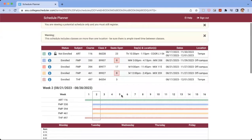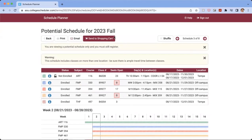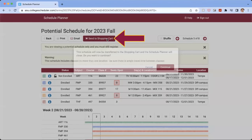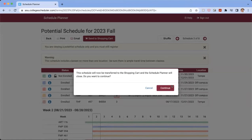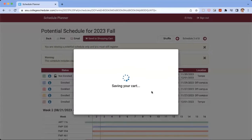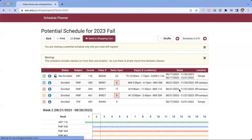So that looks pretty good to me. So we're going to scroll up and click Send to Shopping Cart. So we get this little pop up that says the schedule will now be transferred to the shopping cart and the schedule planner will close. Do you want to continue? We're going to click Continue.